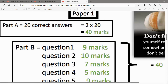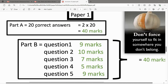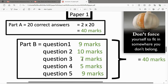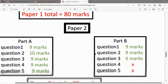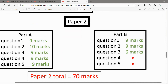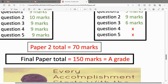Just imagine: in Part A, out of 25 short questions, if you answer just 20, you already get 40 marks. In Part B, there's no need to score full marks. If you can score around 40 in Part B and 40 in Paper 2, that's 80 marks right there.